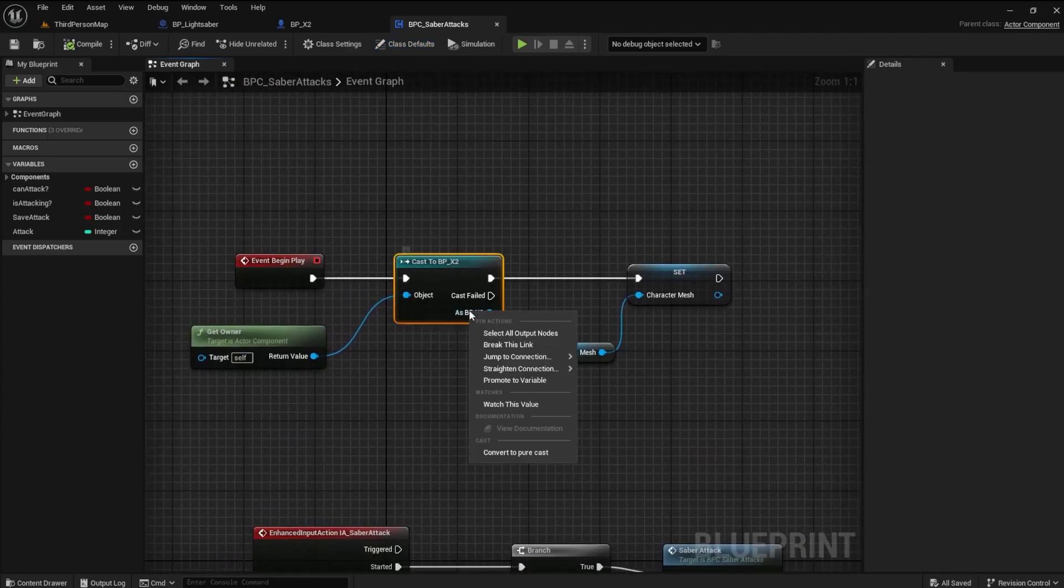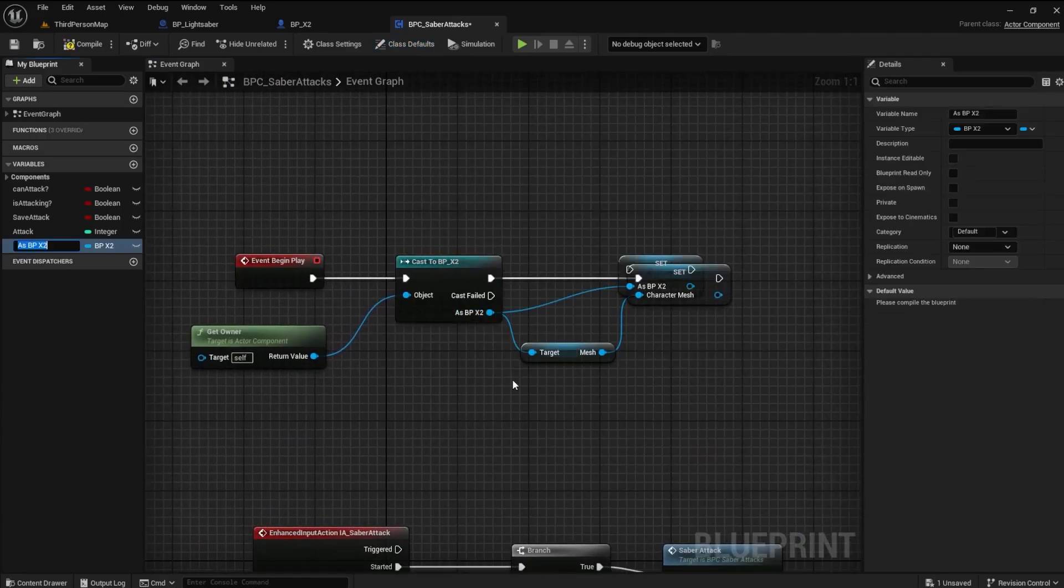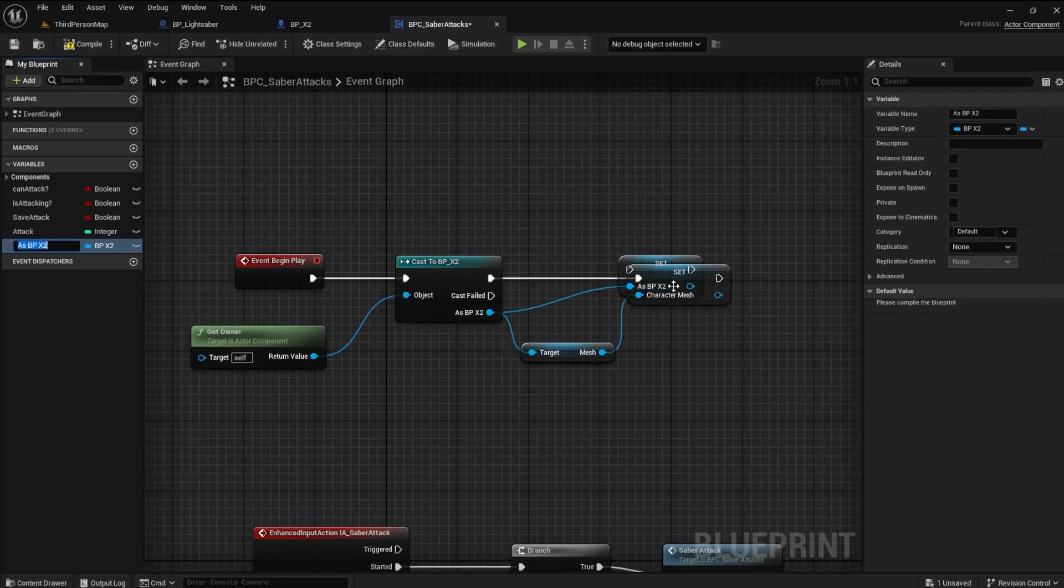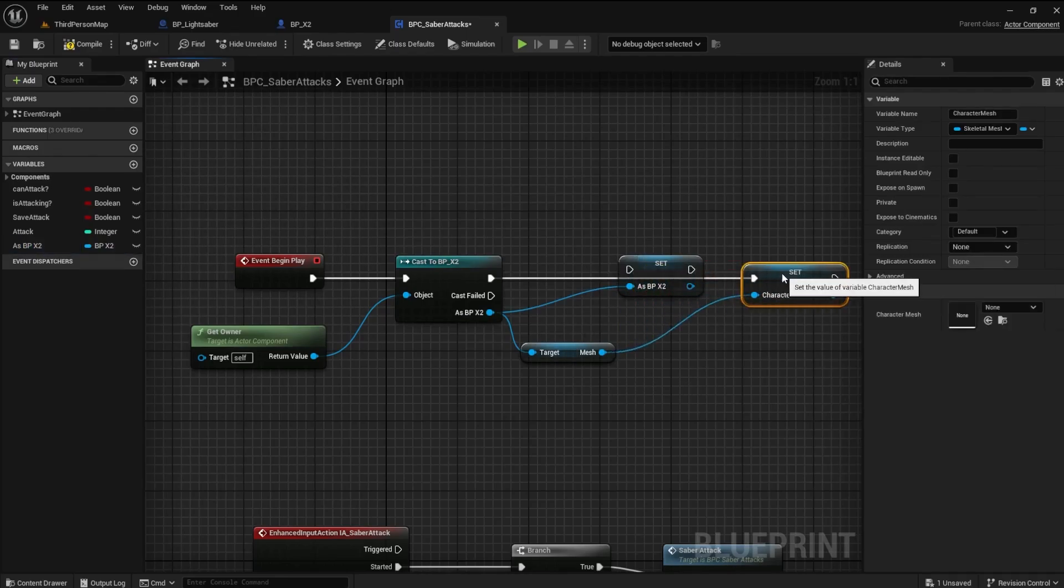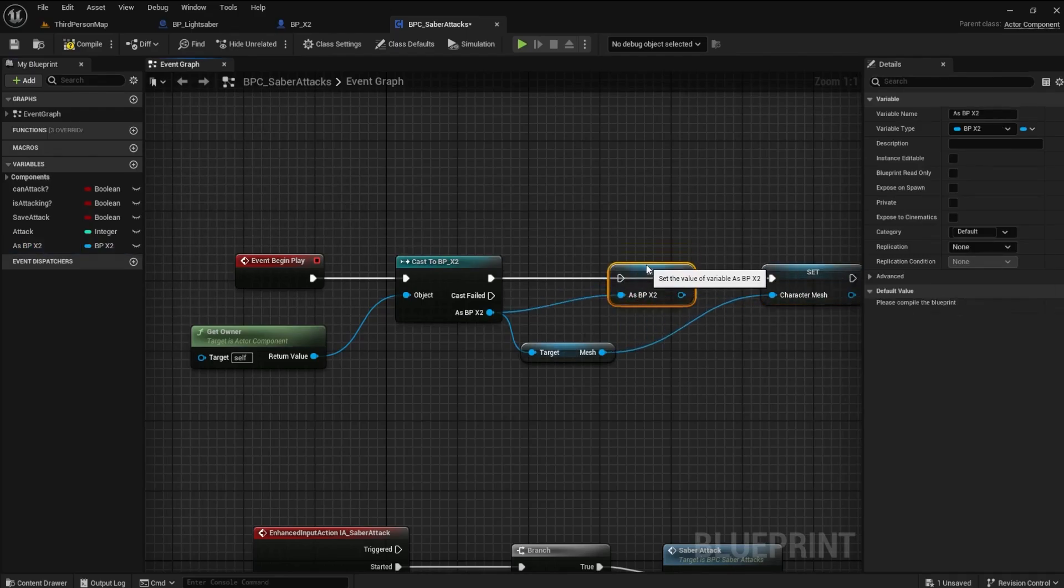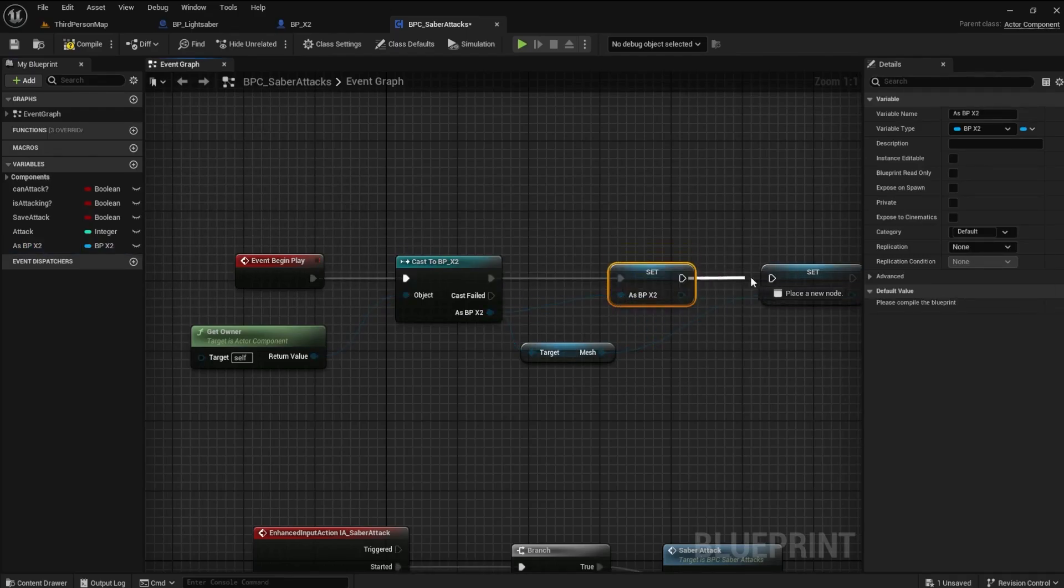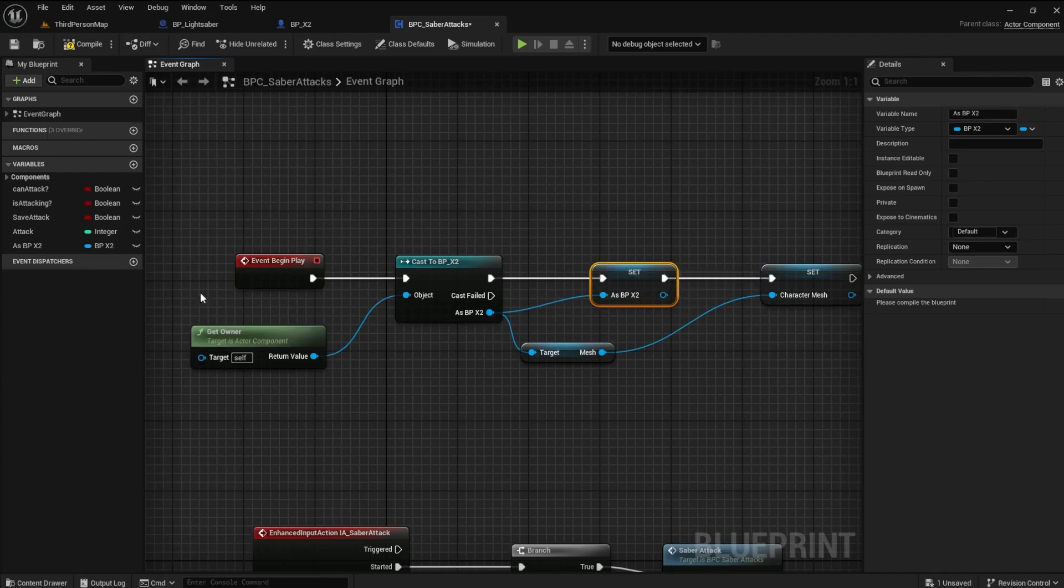Right-click the As BP X2. Promote to Variable. Connect this to the other nodes. Name it X2 BP.